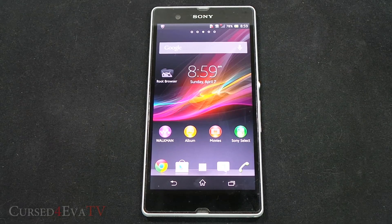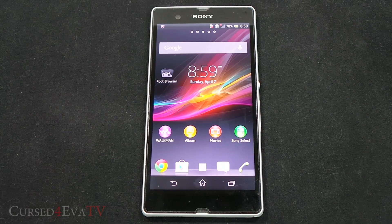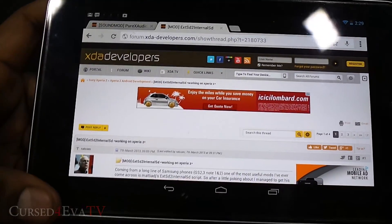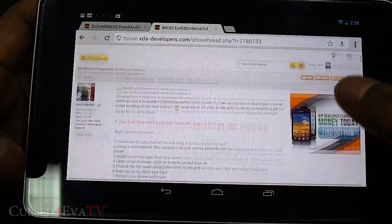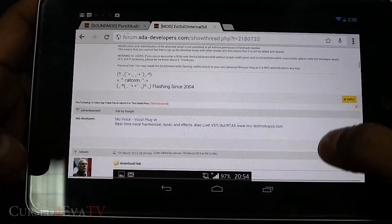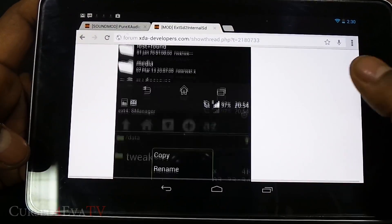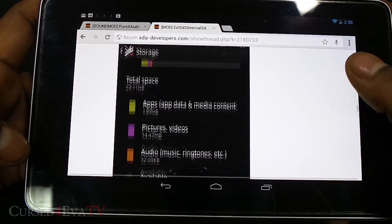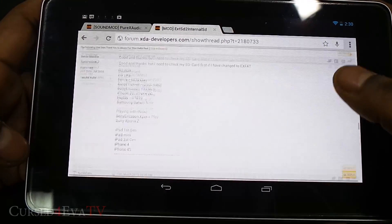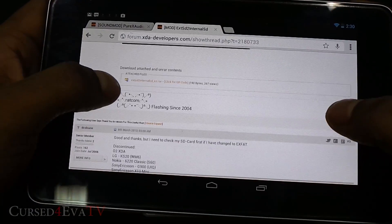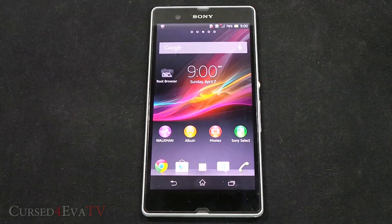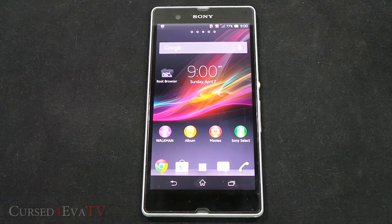What you need to do is head on over to the download section in the description of this video and you will find a link to a thread on XDA forums. Just click on it, head on over to this thread, scroll down, and under the second post you will find an attachment. Just click and download this attachment, unzip it, and transfer it to the internal or external memory of your Xperia Z.